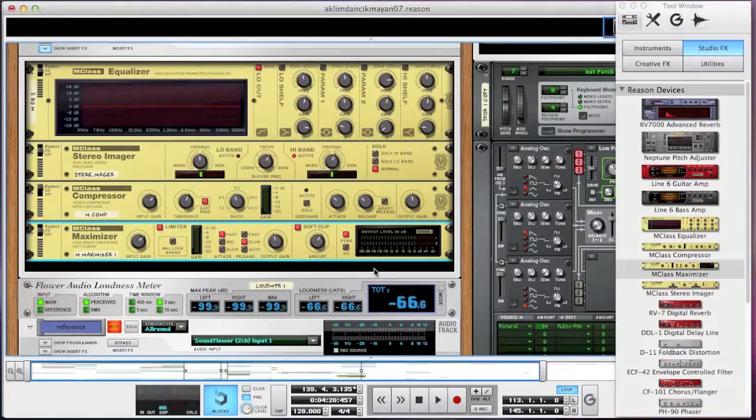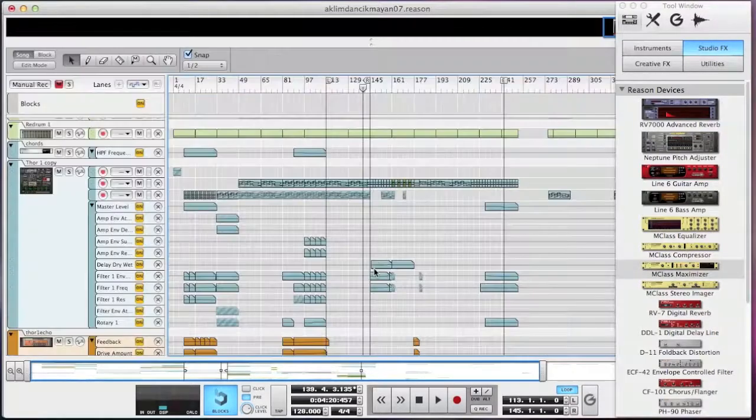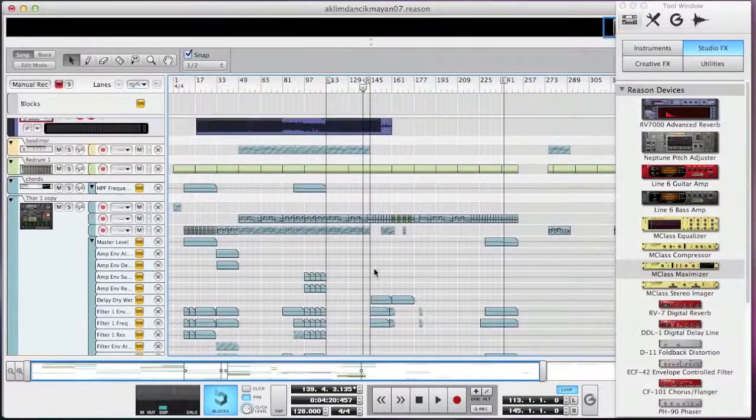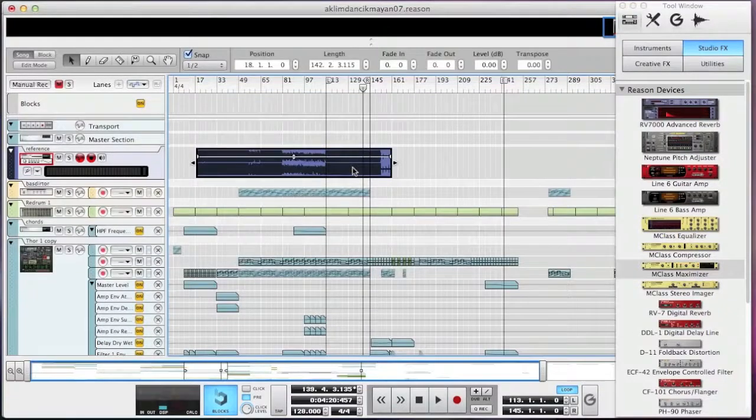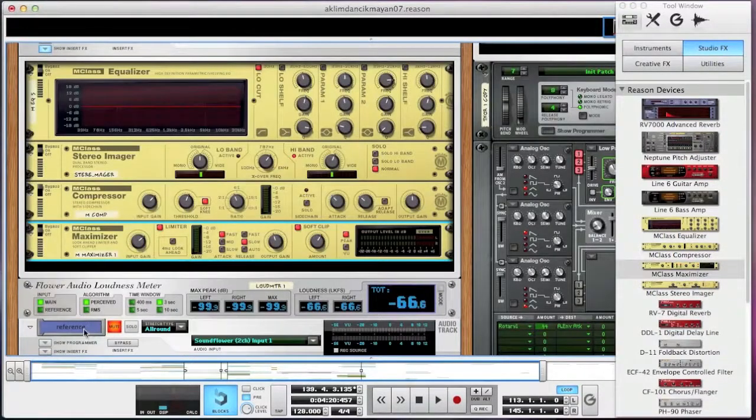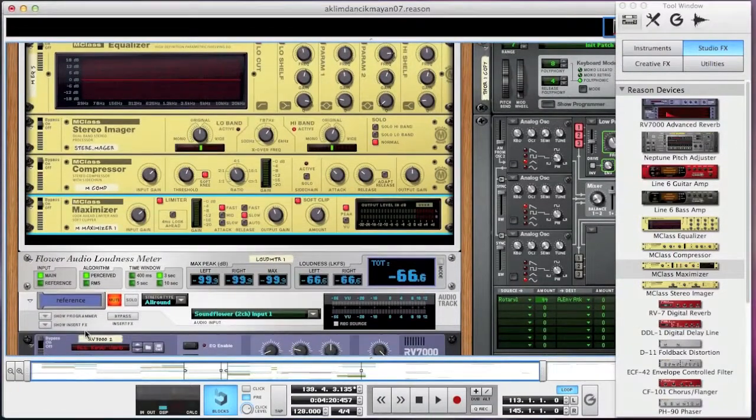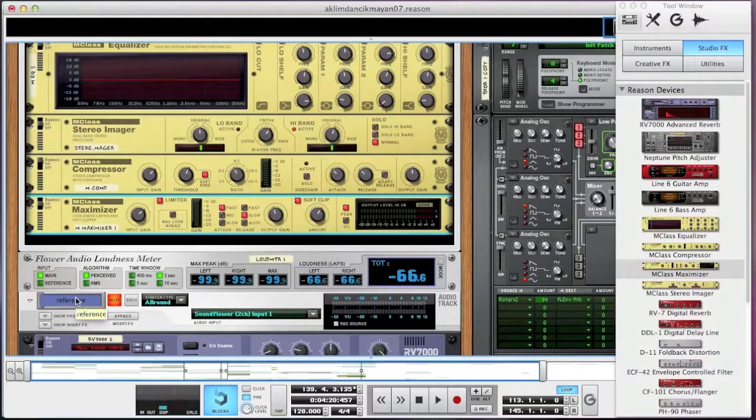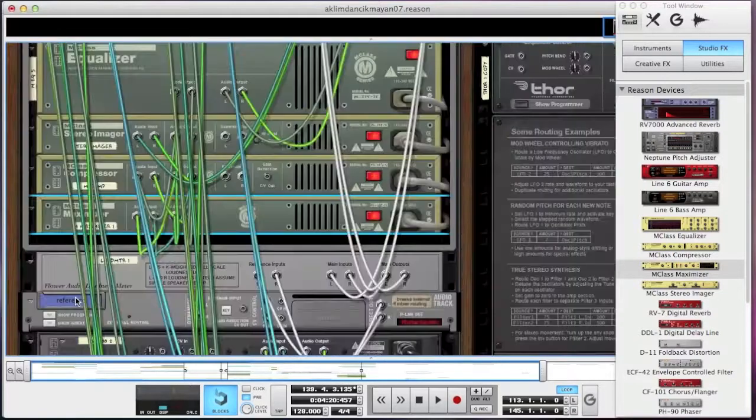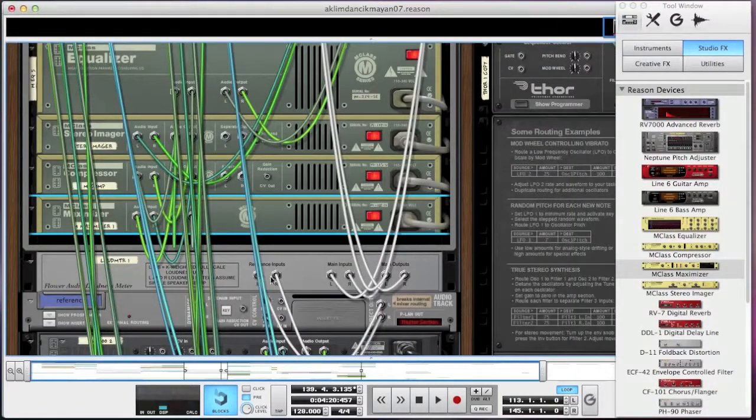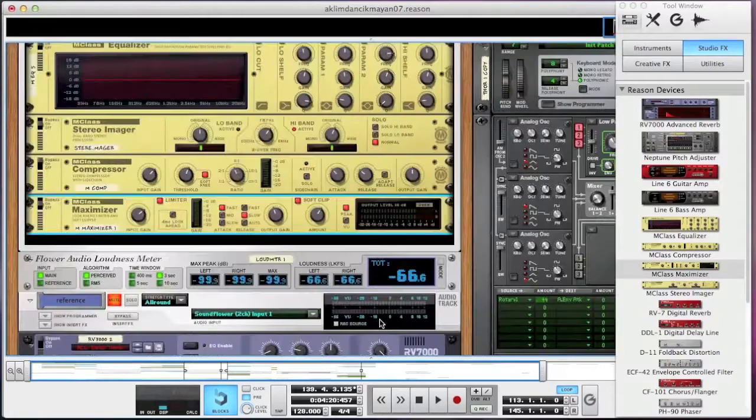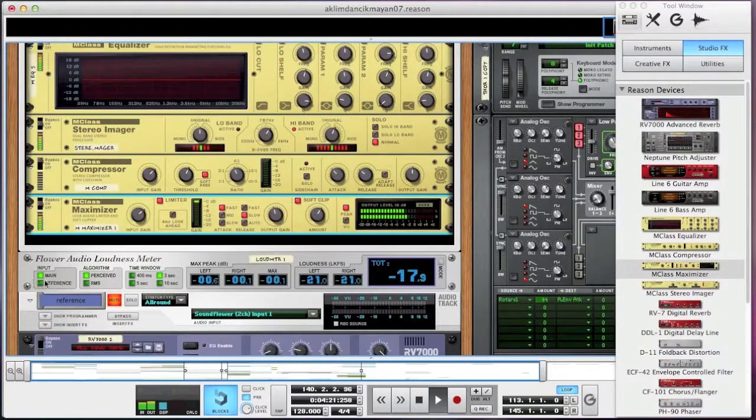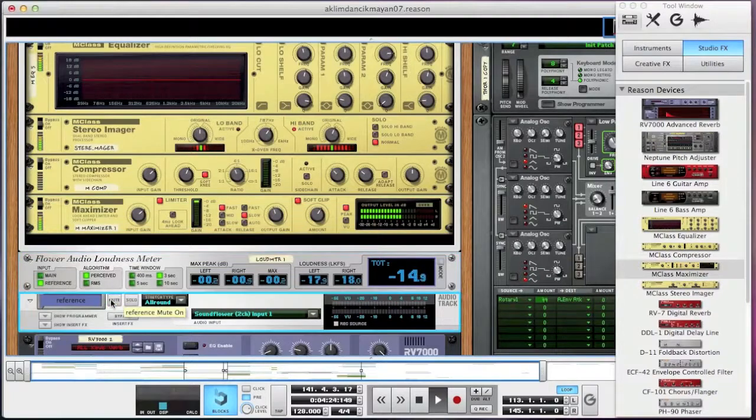Let me show you one other feature here, which is the input switching. I have an audio track here and I'm calling it my reference track. It's a song I had made before and I want to switch between the two songs every now and then and compare. If I connect the direct out to reference input here, I can easily switch between my song and this song using the input selection buttons at the front.